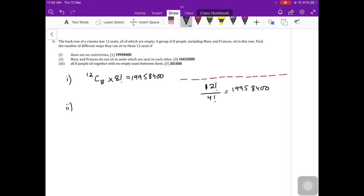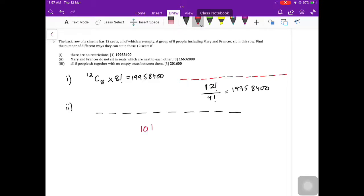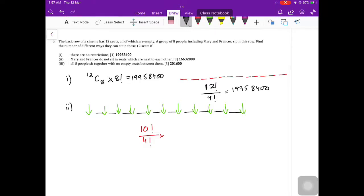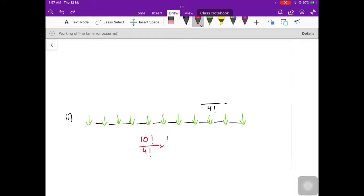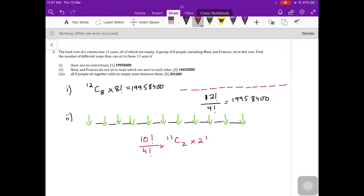The next part says Mary and Francis must not sit in seats next to each other. I separate the ten other seats, leaving two spaces for Mary and Francis. I arrange the ten other seats — 10 factorial — and divide by 4 factorial for the four identical empty seats. Mary and Francis then pick from the 11 gaps between and around those seats.